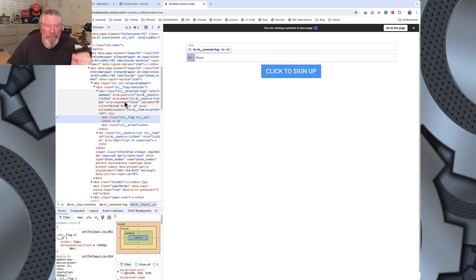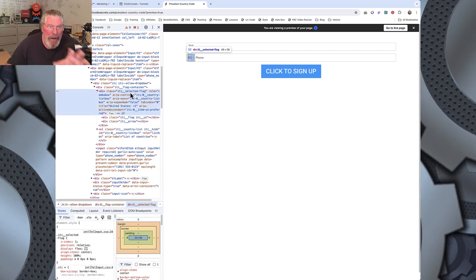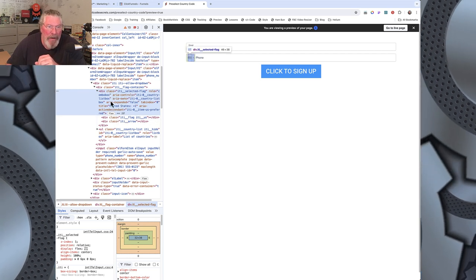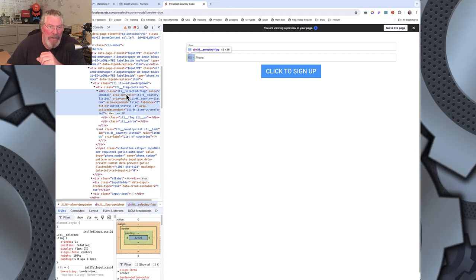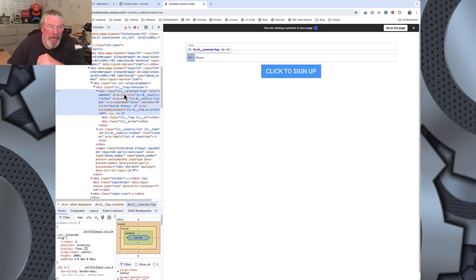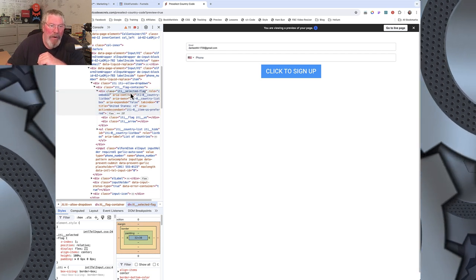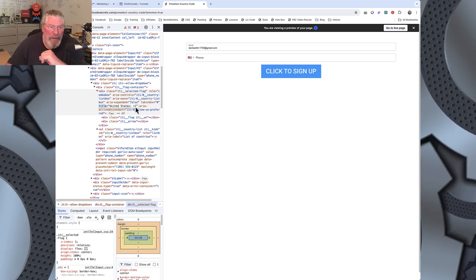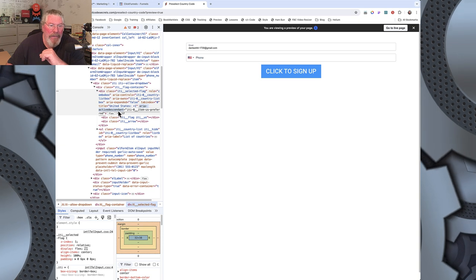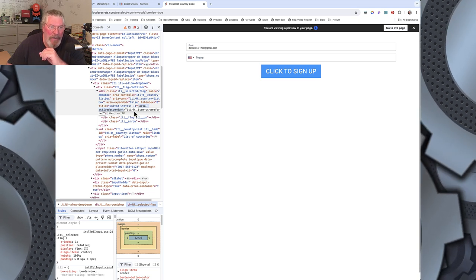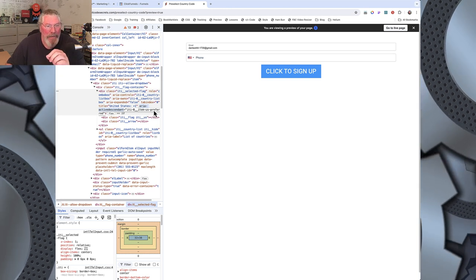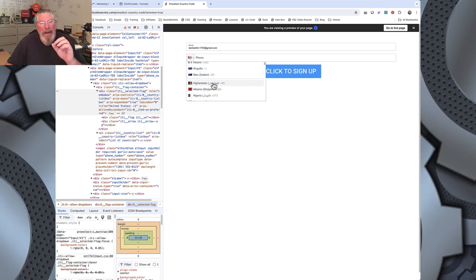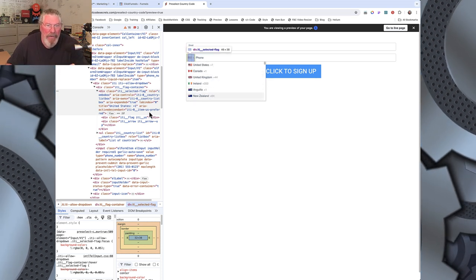I'll show you specifically what we have to do to find that code. The first thing we're looking for is this class: `iti__selected_flag`. Note that there are two underscores back to back. Inside that element, you're looking for two things: one is `title` equals "United States: +1", and the other is `aria-activedescendant` equals `iti-0__item-US-preferred`. The word "preferred" means the item is above the separator line in the dropdown.